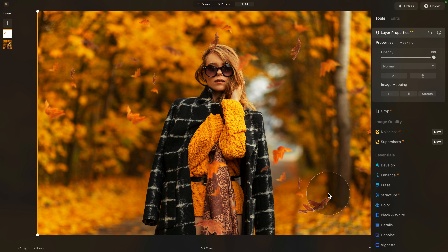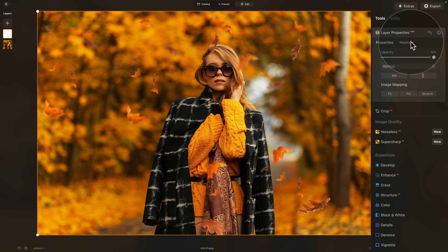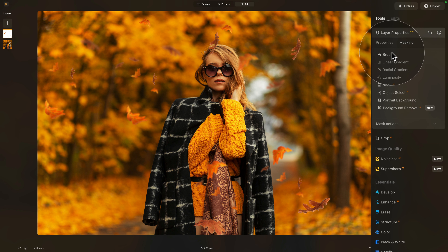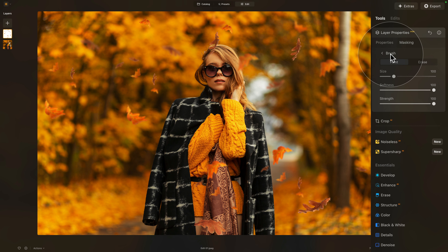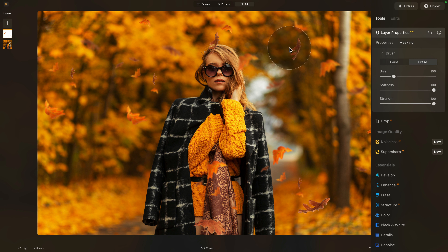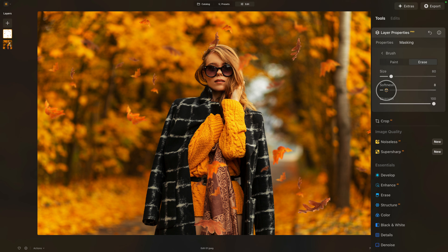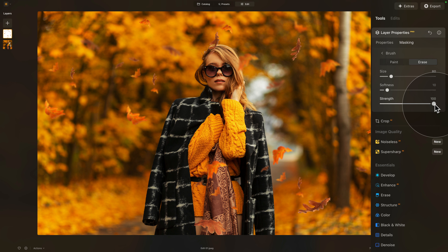To take care of that, we're going to use simple masking. While we still have the leaf layer selected, go into masking and select the brush. With the brush selected, turn it into erase mode, as we're going to erase certain parts of the photo. Adjust the size of the brush — let's make it around 80. For softness, let's bring it down to around 10, and leave the strength on 100.